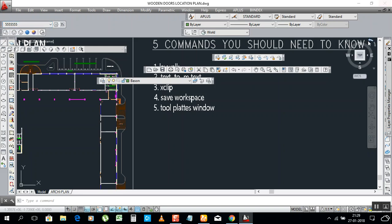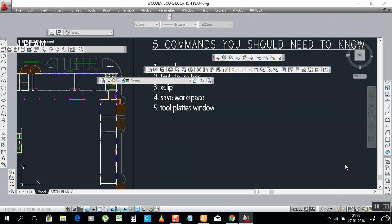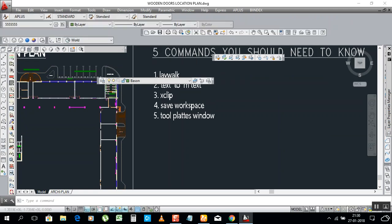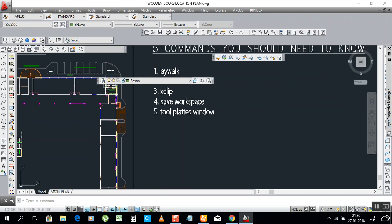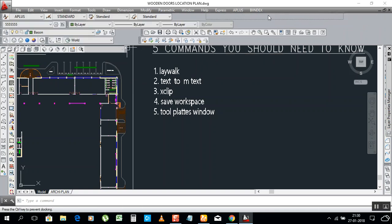If you close your drawing and open it again and cannot find all your bars, go here — it's already saved. Just select this one and all the bars are ready for you. You will not lose them. This is the use of the Save Workspace command.